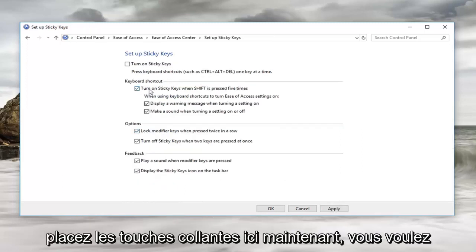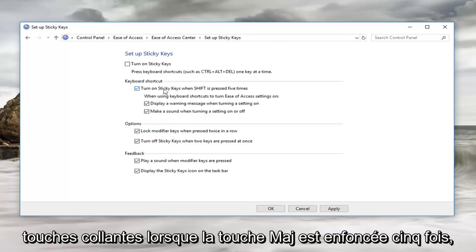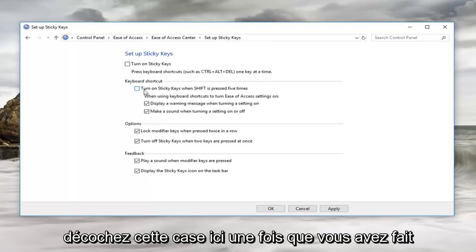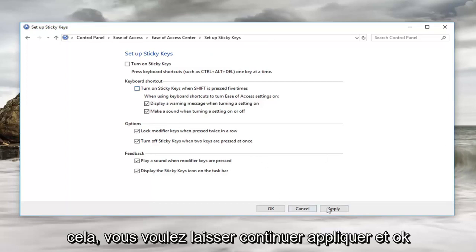Now you want to uncheck where it says turn on sticky keys when shift is pressed 5 times. Uncheck this box here. Once you've done that left click on apply and ok.